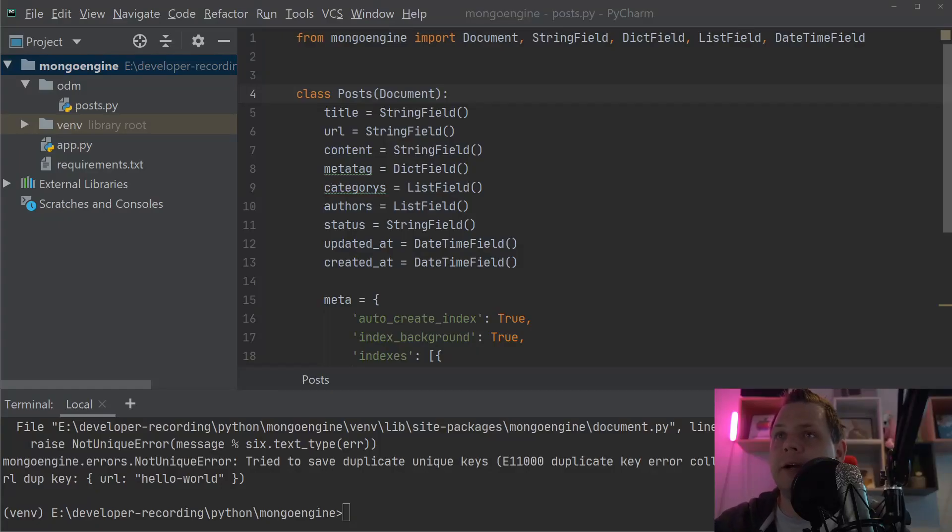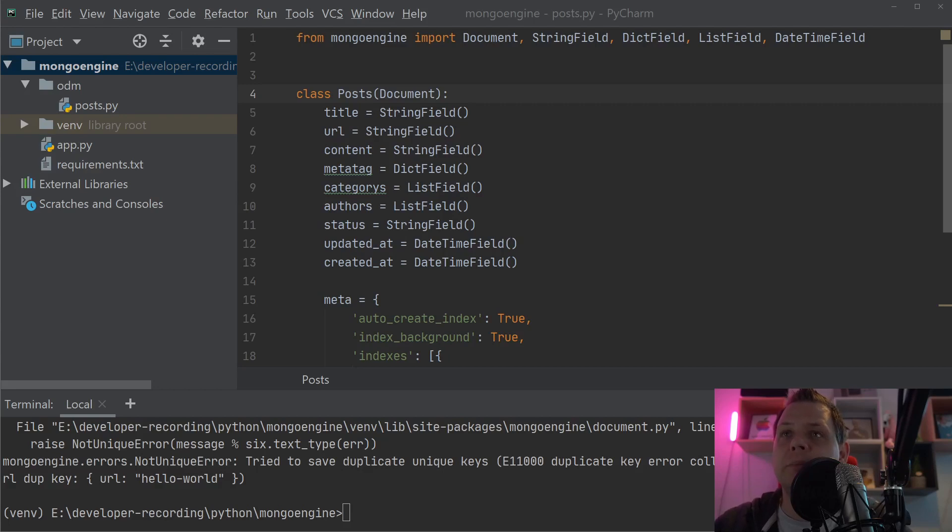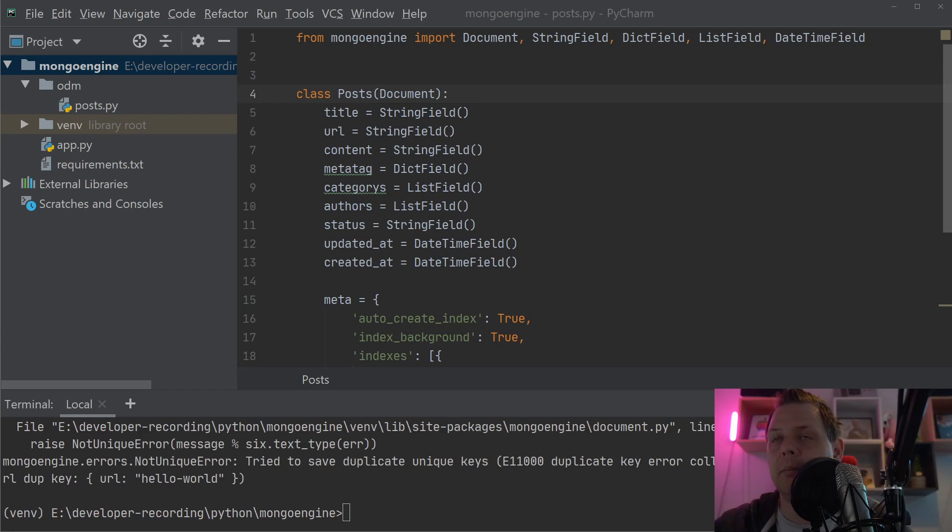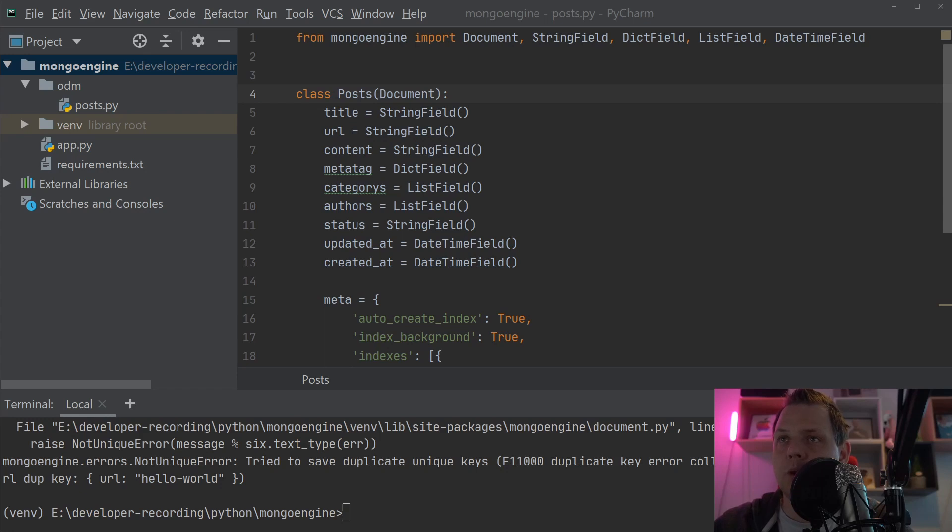Hello there and welcome back to my videos. In this video we want to speak about how we can make a custom name for the collection and how we can make a custom name for the collection document field in Mongo Engine.